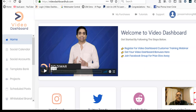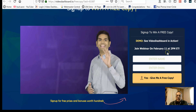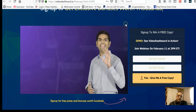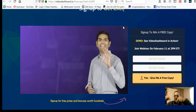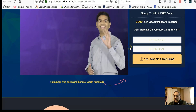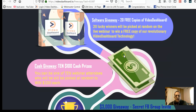Paul has also decided to hold a Video Dashboard pre-webinar on February 11th at 2 PM. He's going to explain the product itself plus offer tremendous bonuses just for attending. The sign-up link is in the description below. Not only will you get good training, but there'll be 20 lucky winners randomly selected to get free copies, plus ten $100 cash prizes.